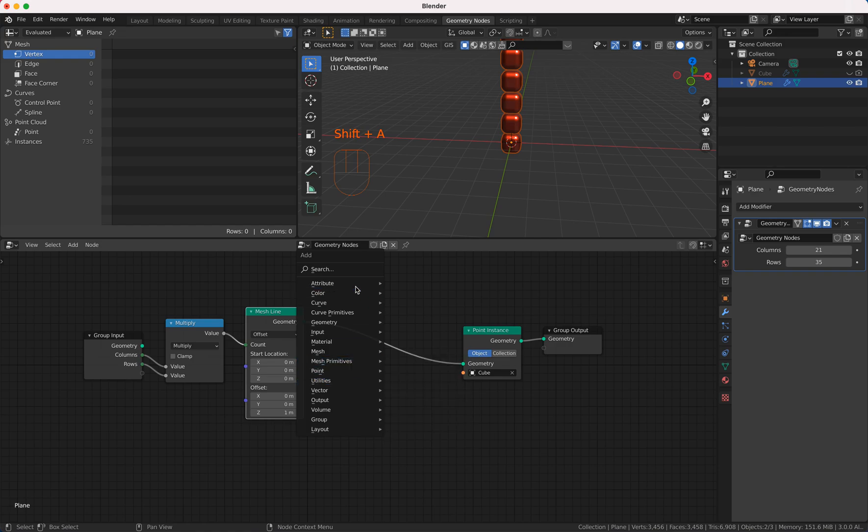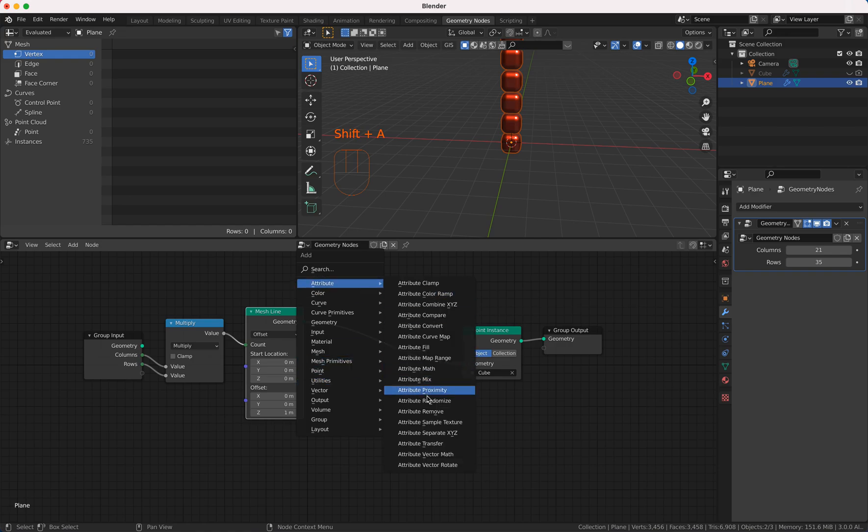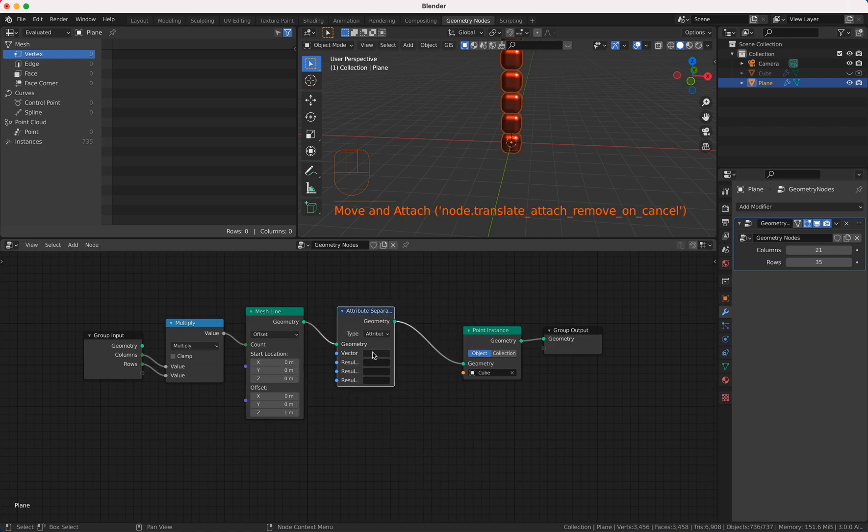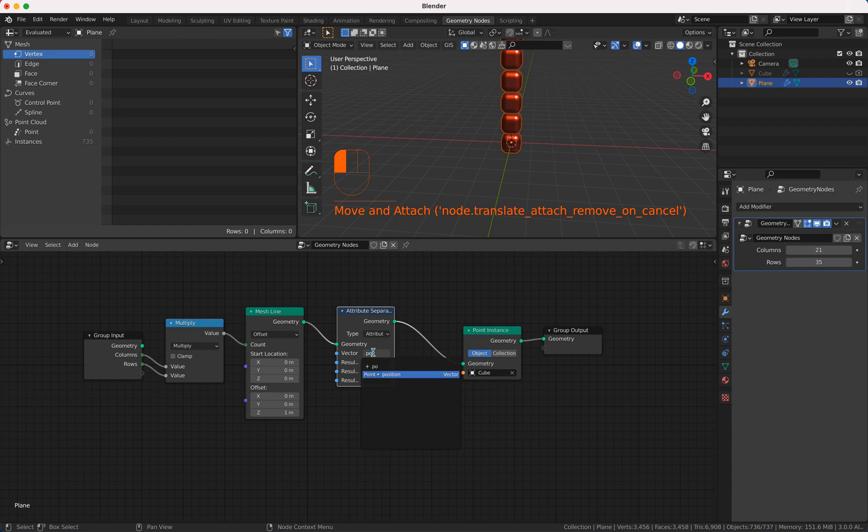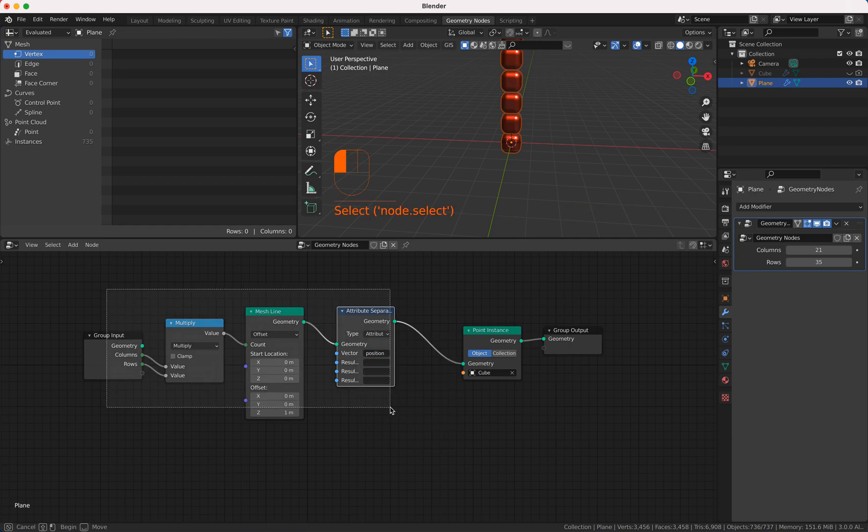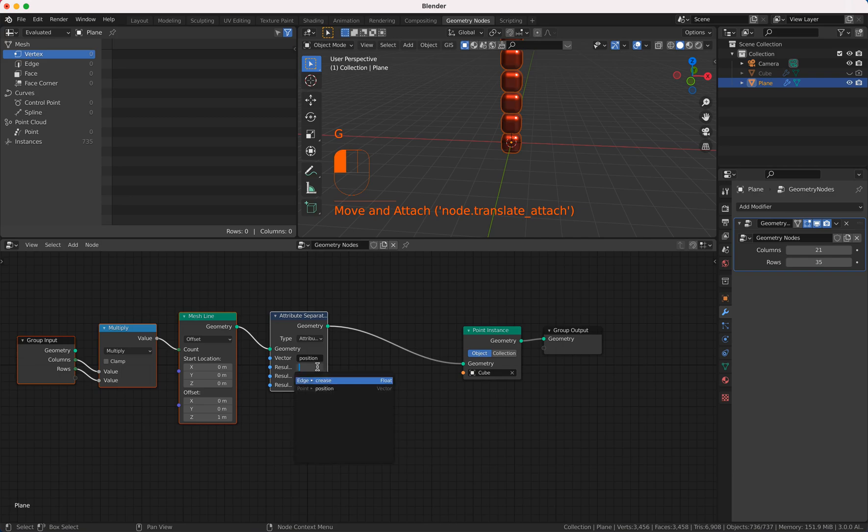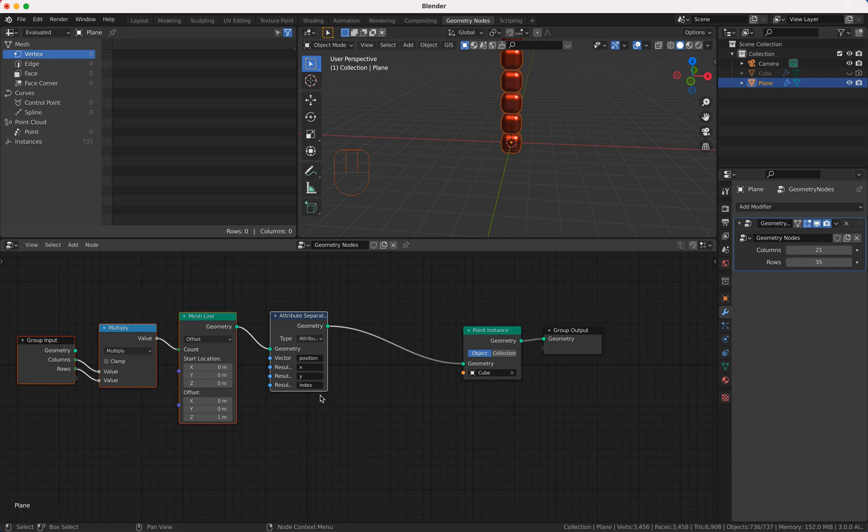So I'm gonna do attribute separate x, y, z and I take the position which every point in geometry has this information and then I take x, y and my index and my index is now 0, 1 and so on.